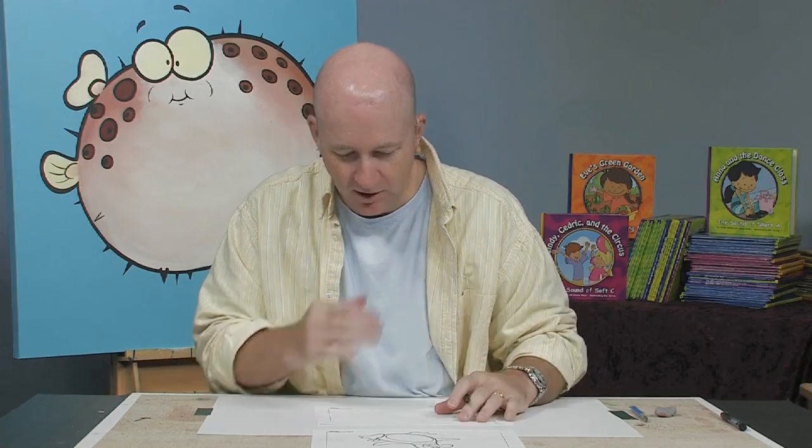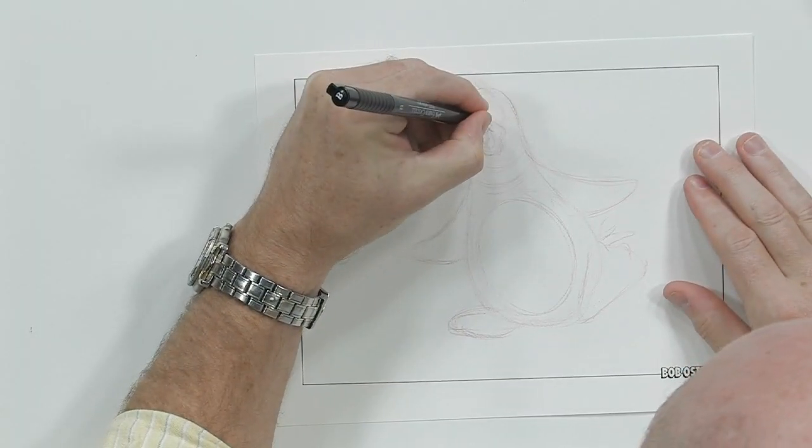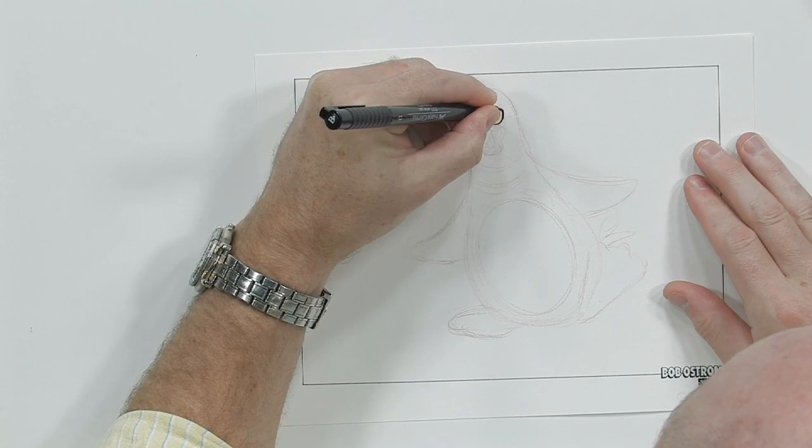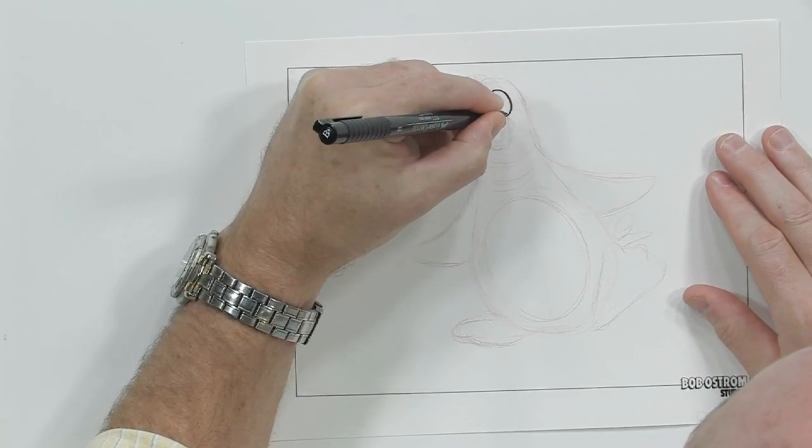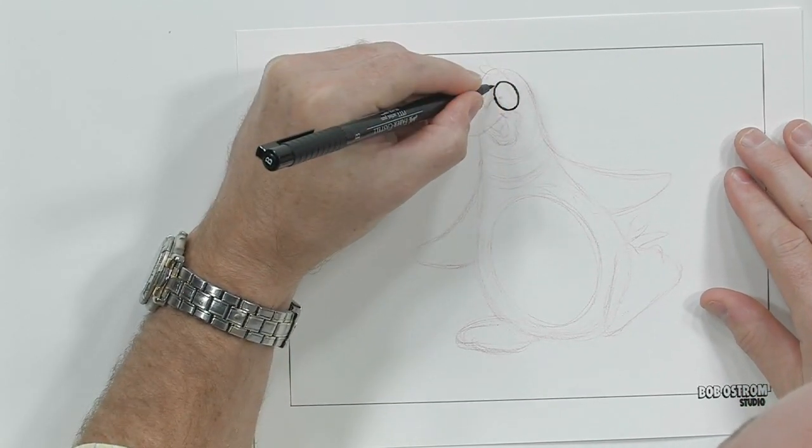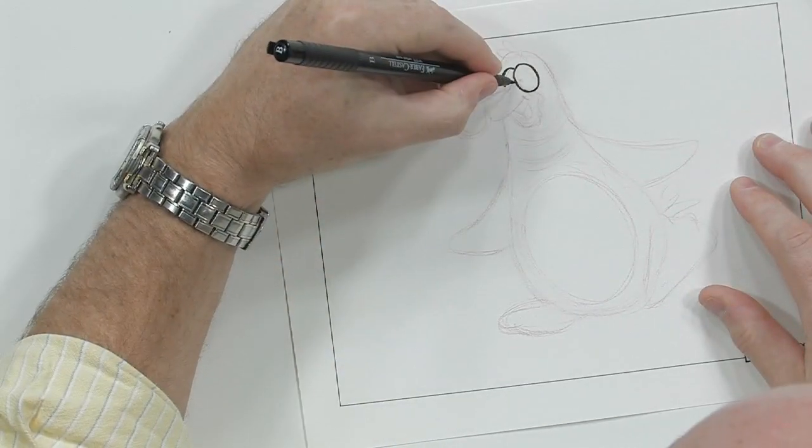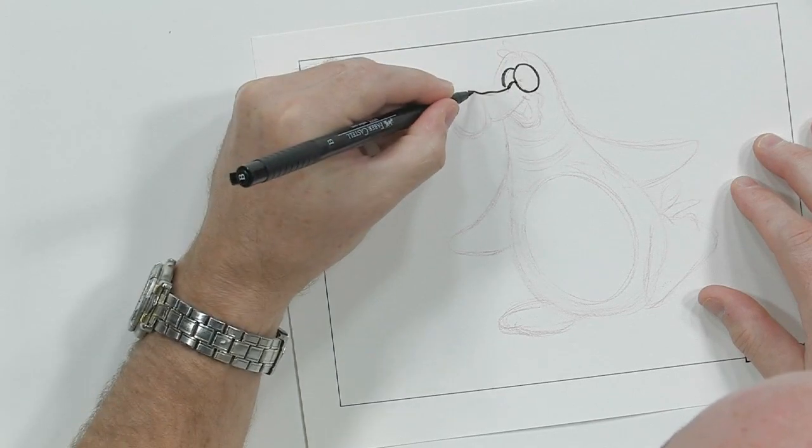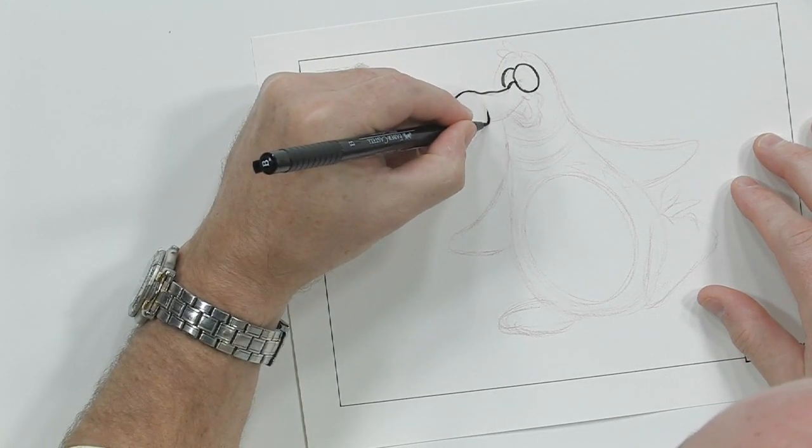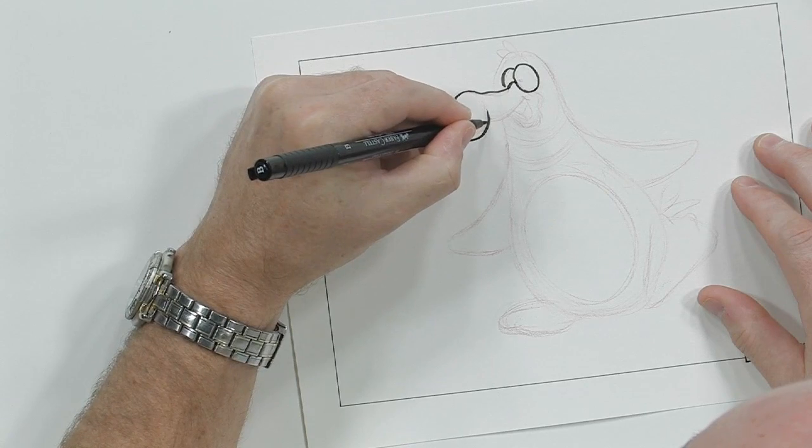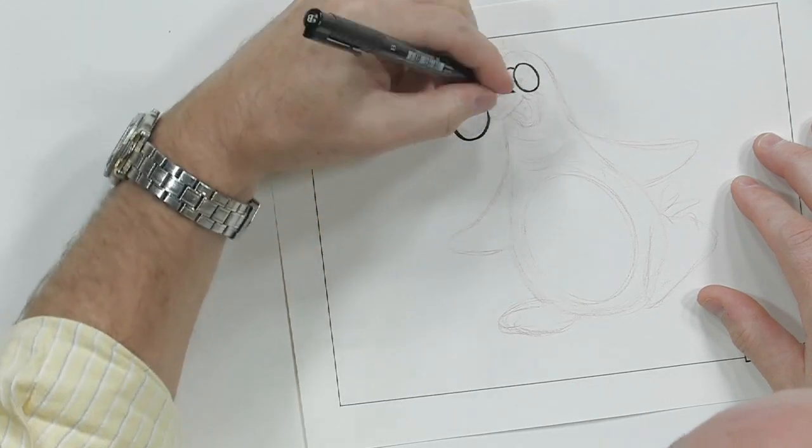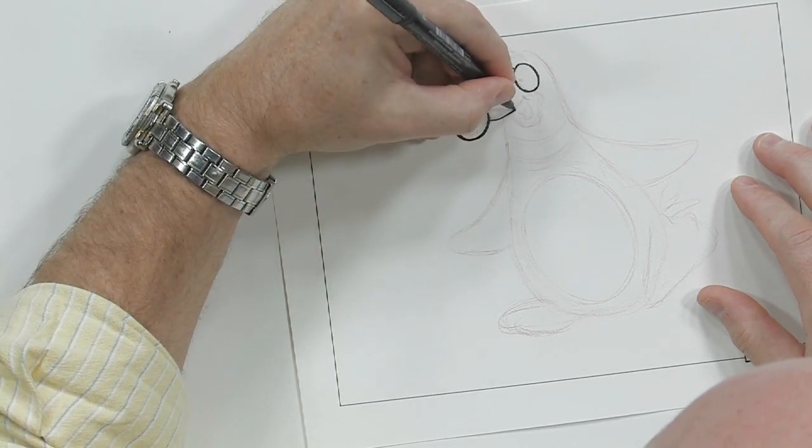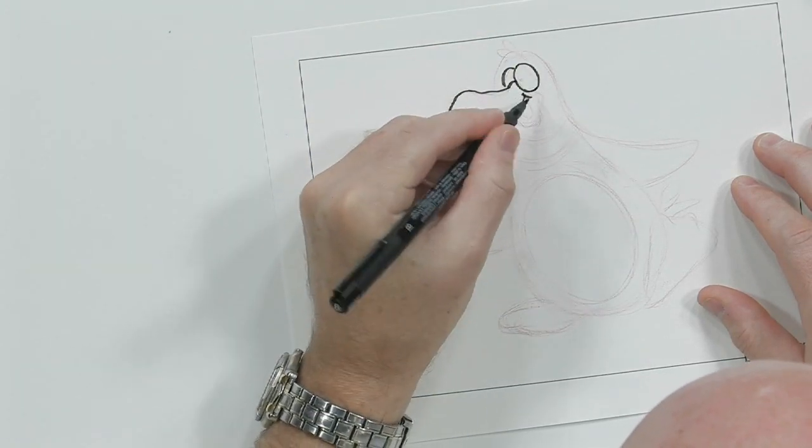So let's start up here with his eyes. Ooh, that's a new pen. I've got to break this one in a little bit. There we go. Okay, and now we're going to put his beak in right here like this. There we go. There's his mouth right there.